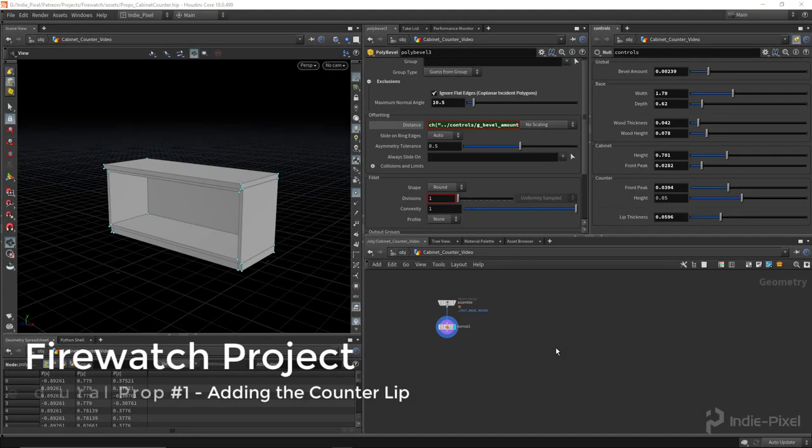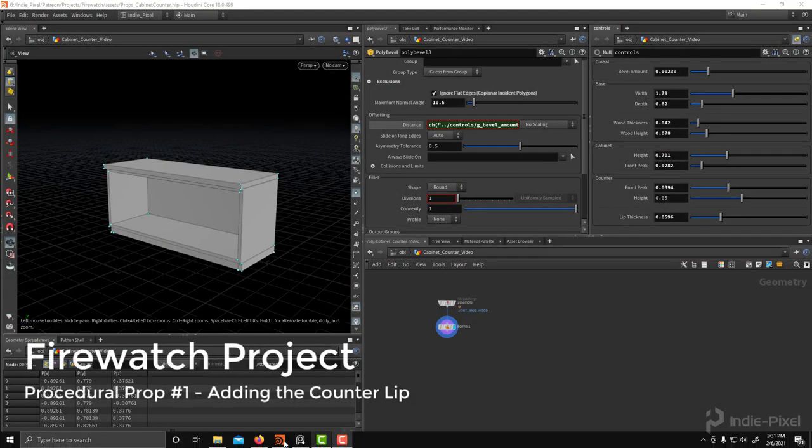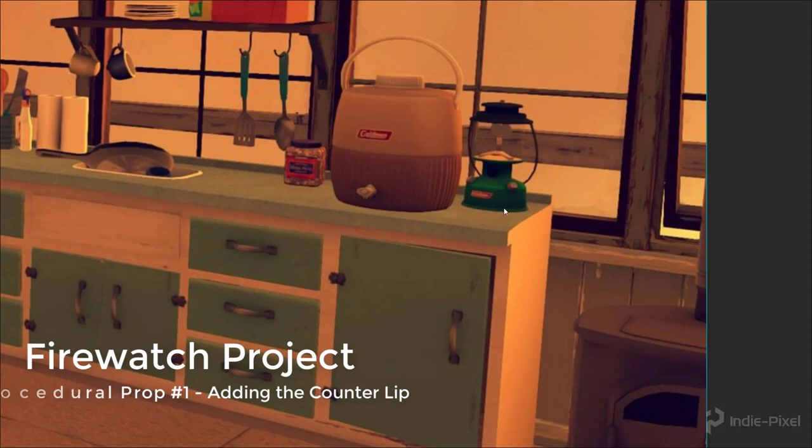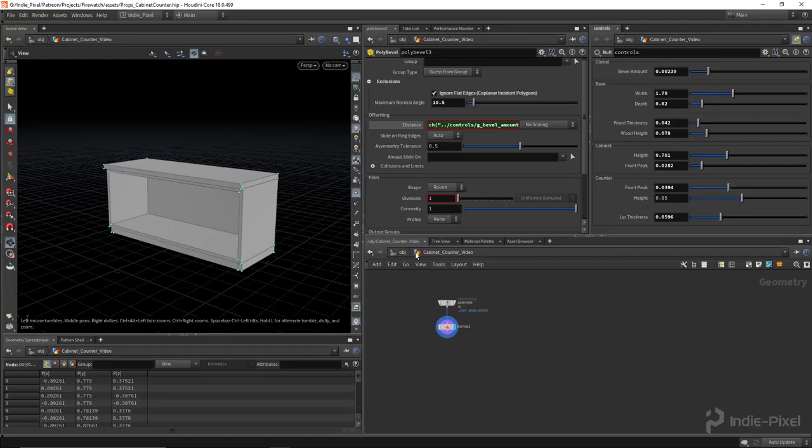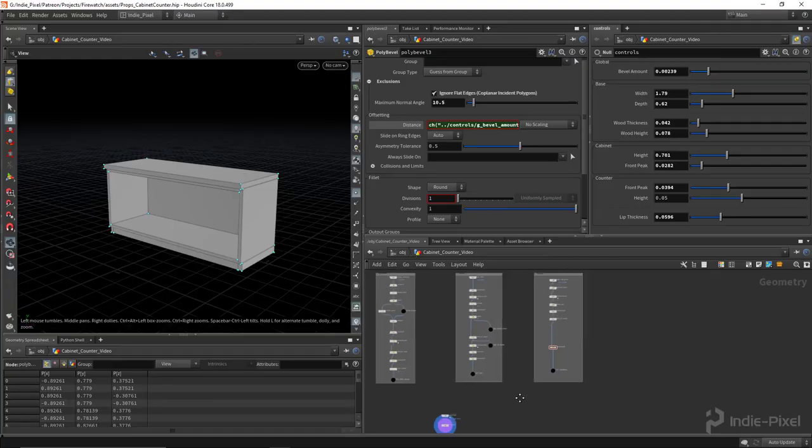Before we start on the cabinets and the drawers, I notice in the reference that we have this little lip in the back here, and I want to totally replicate that just to be thorough here. And we'll make it so it's an option as well.